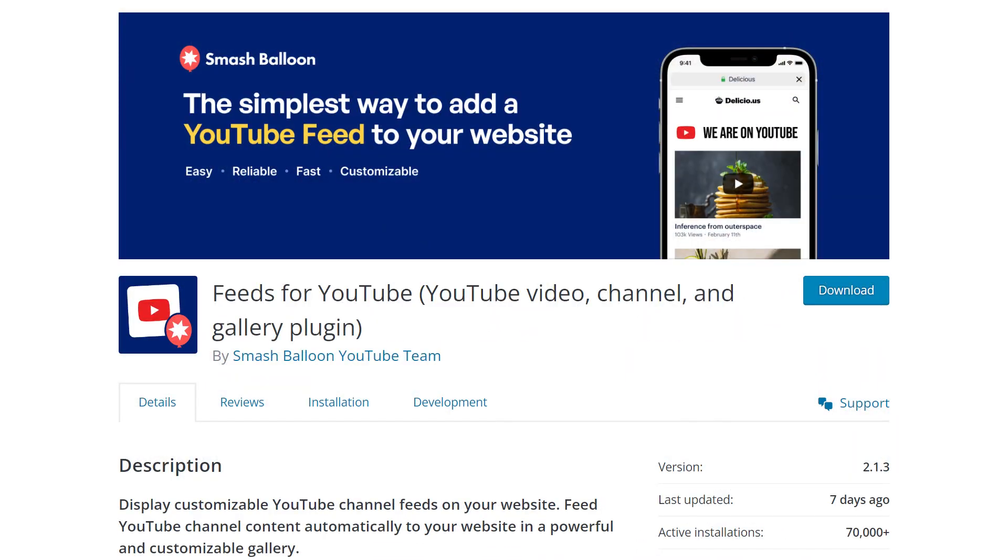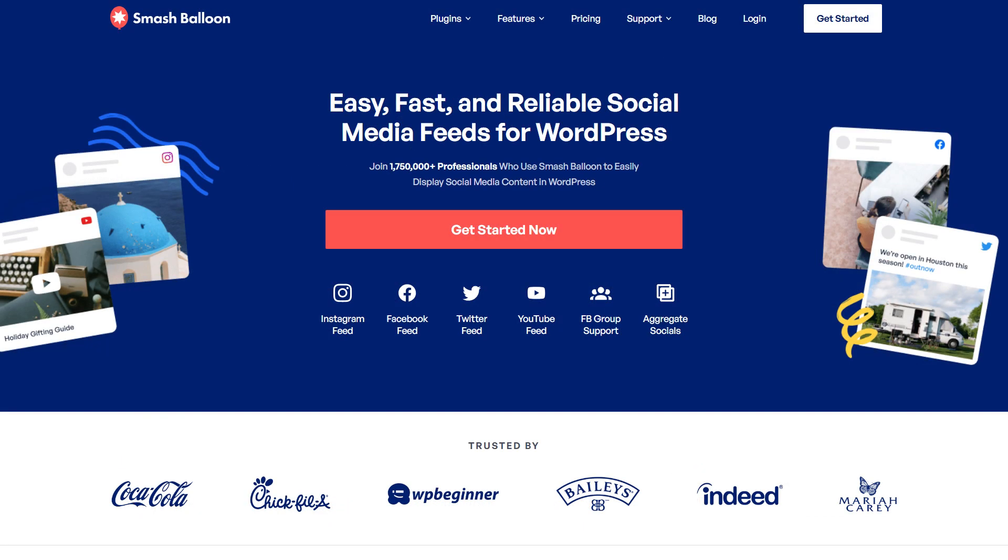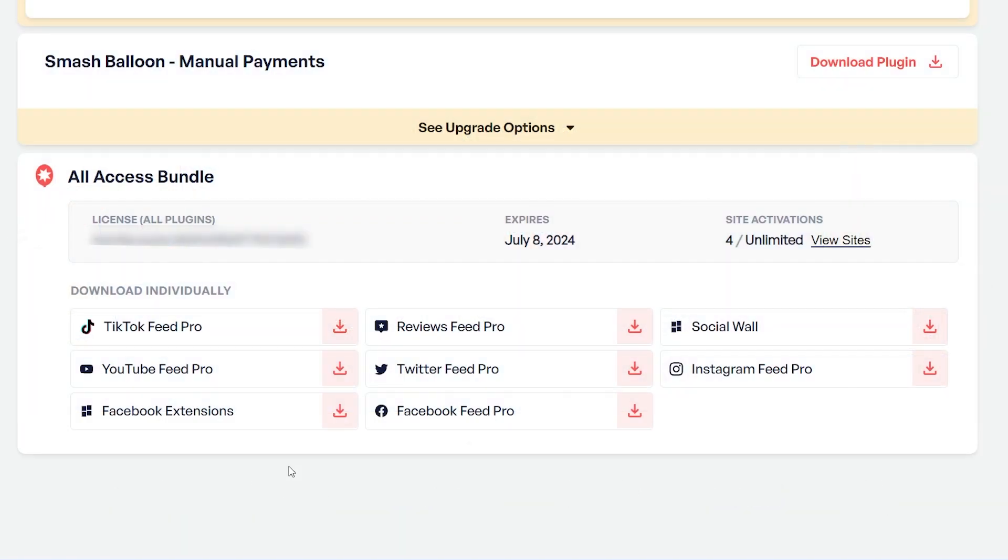I'll be demonstrating using the Pro version of the plugin, but you can check out the free version through the WordPress repository, but with less features. To purchase and download YouTube Feed Pro, head over to smashballoon.com, and once purchased, you can find your download link and license key for the plugin inside your SmashBalloon account.